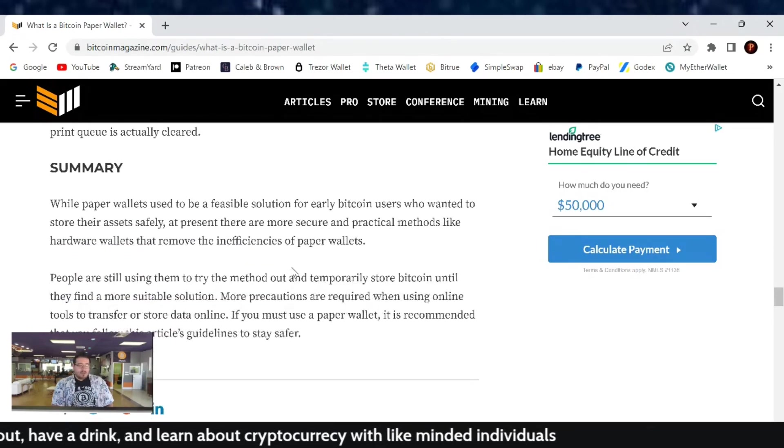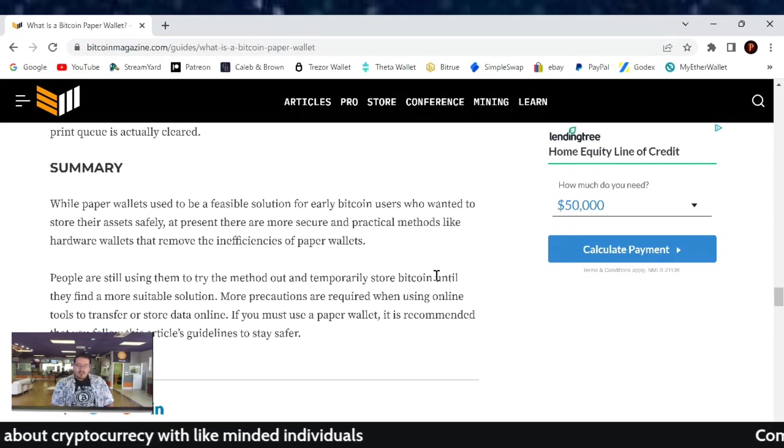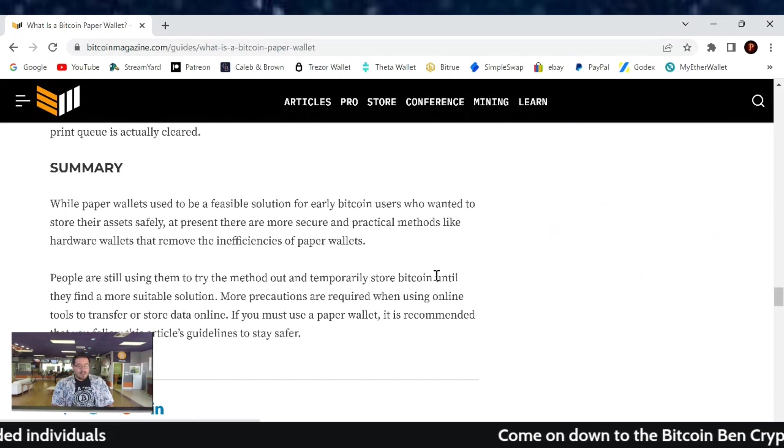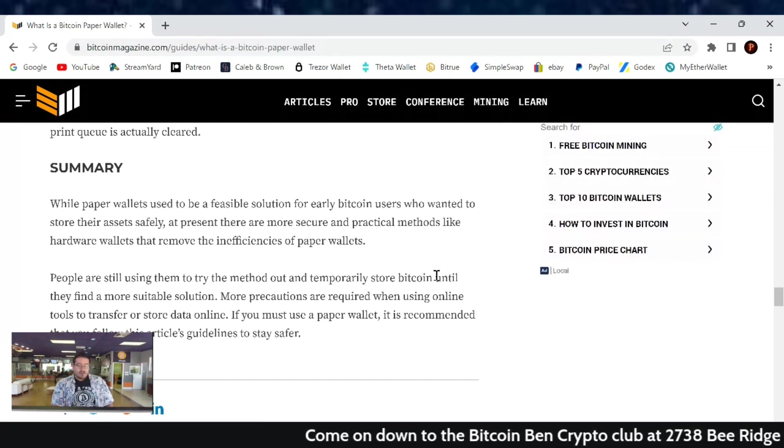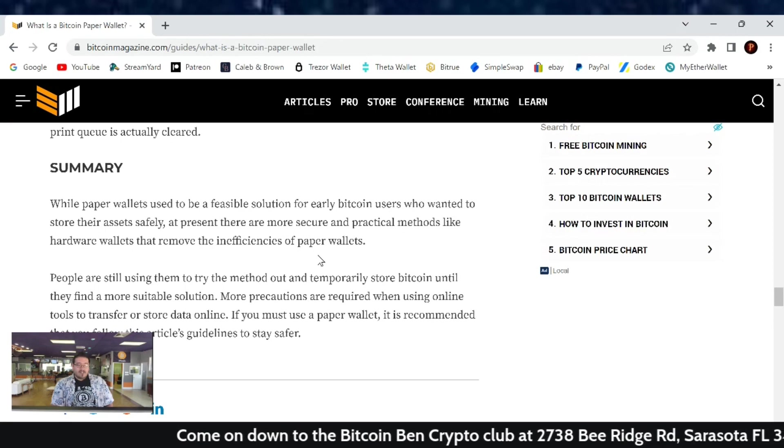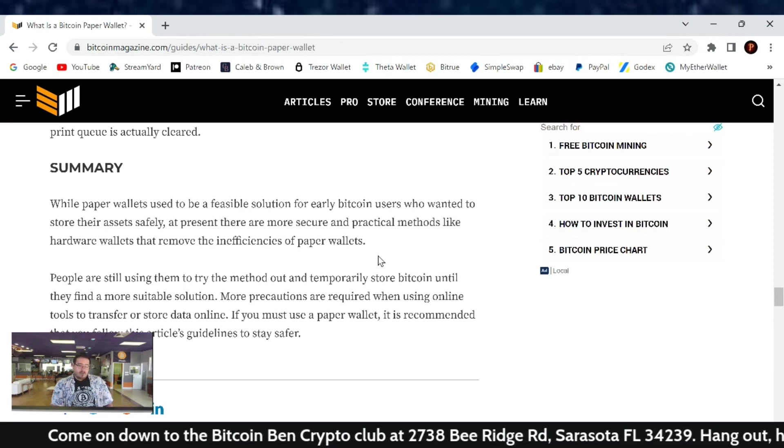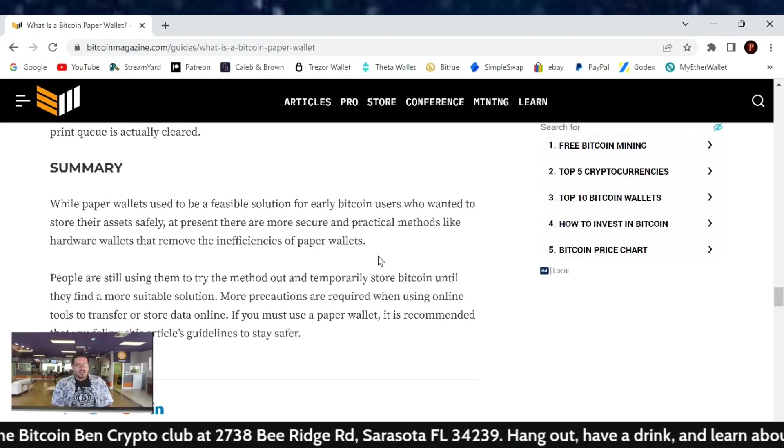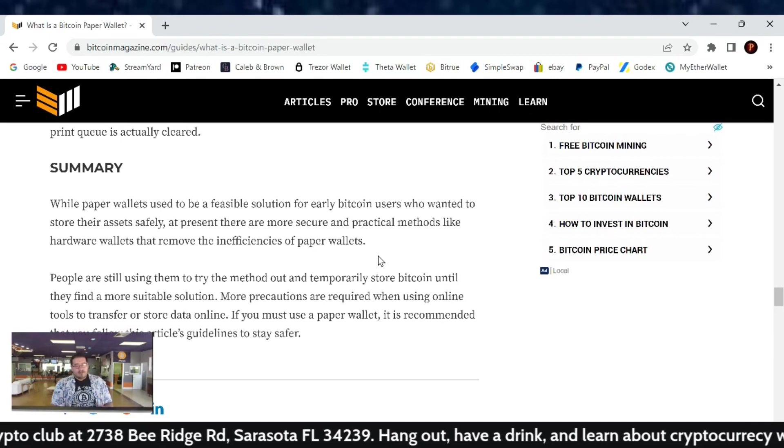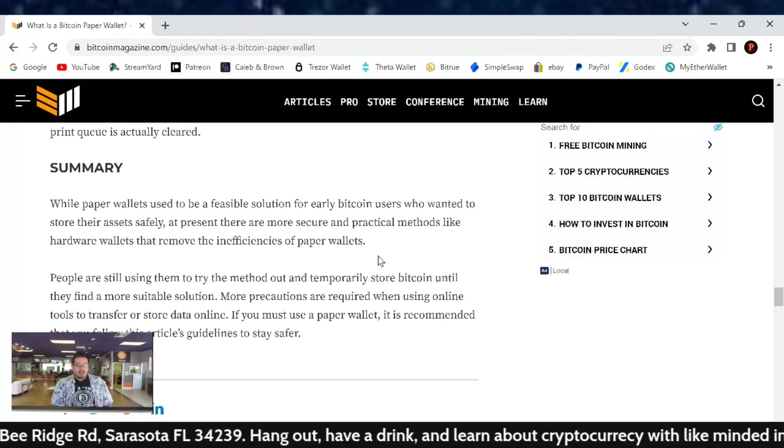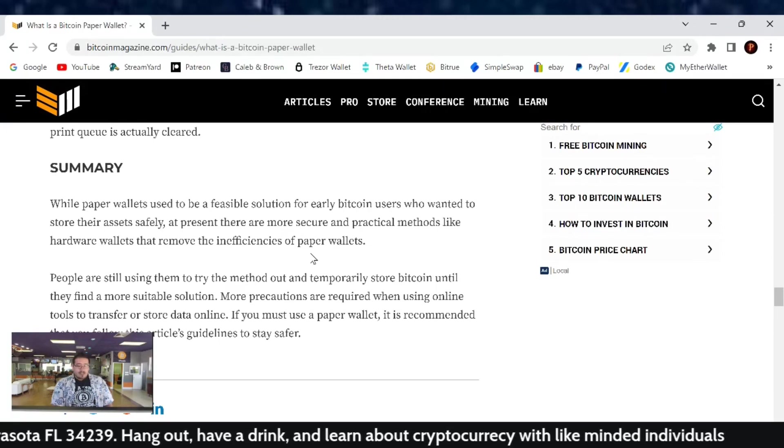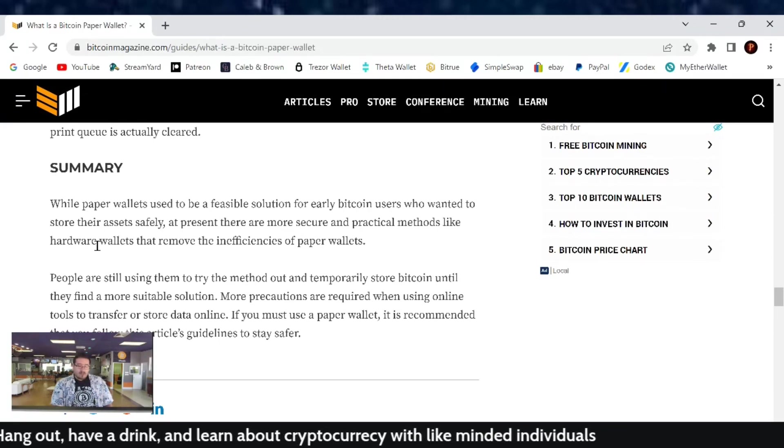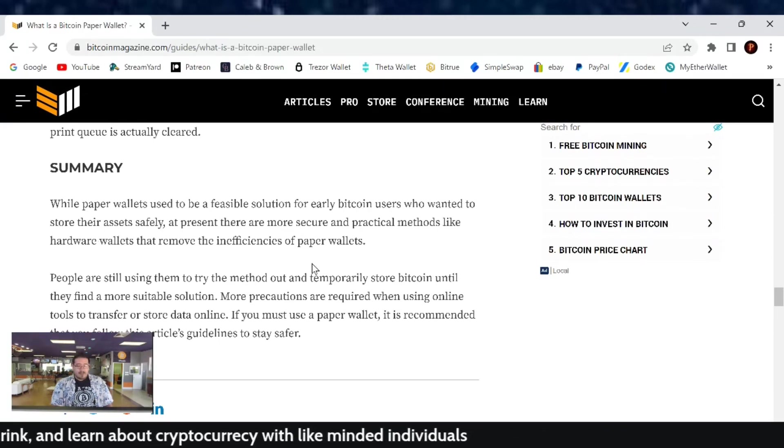In summary, paper wallets used to be a feasible solution for early Bitcoin users who wanted to store their assets safely. At present, there are more secure and practical methods like hardware wallets that remove the inefficiency of paper wallets. Two hardware wallets I like to share is usually either Trezor or Ledger. In my research, those have been some pretty secure and safe ones to use out there, as long as you follow all the proper rules. Those are two good hardware wallets you can use outside of paper wallets.